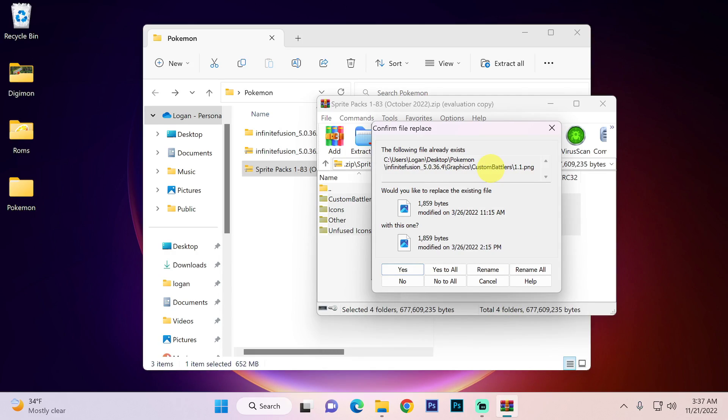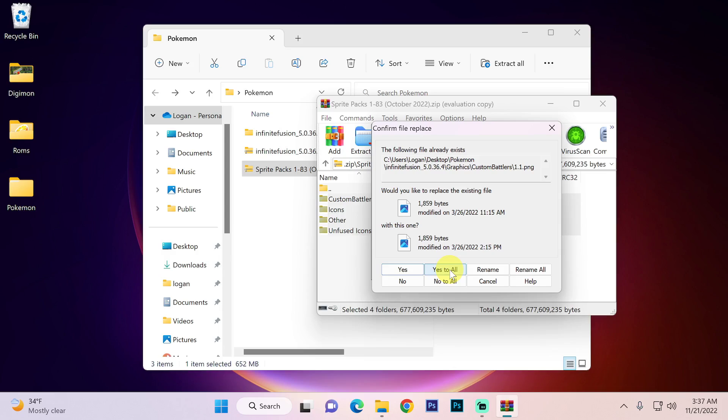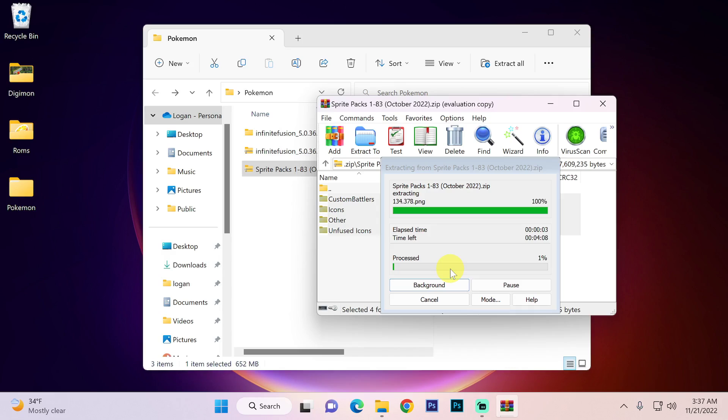This window should pop up and we want to hit yes to all. This will start the extraction process and it will take a while, so again have some patience.